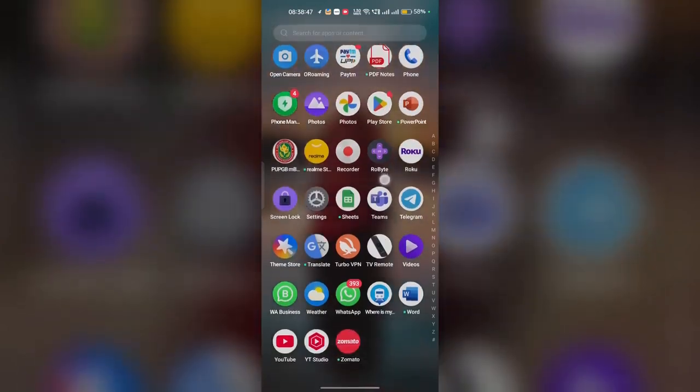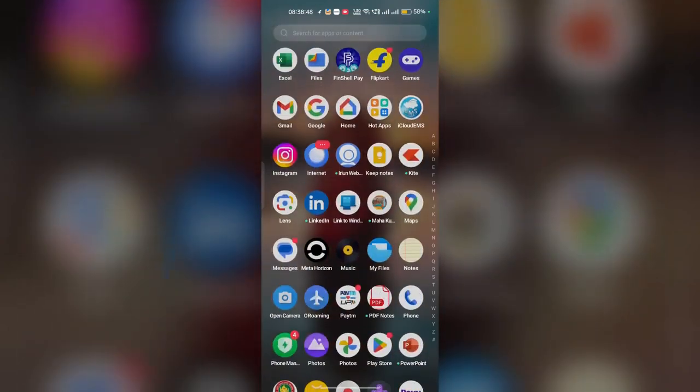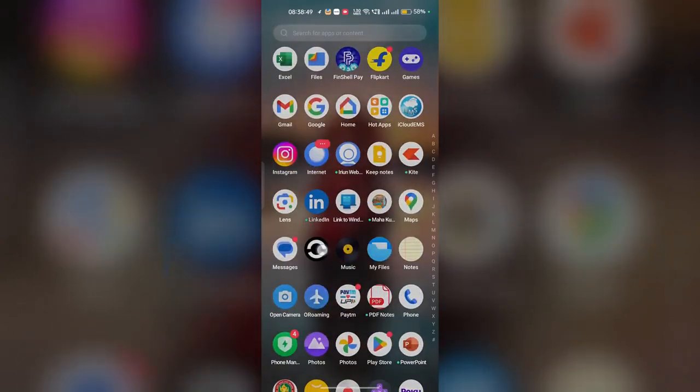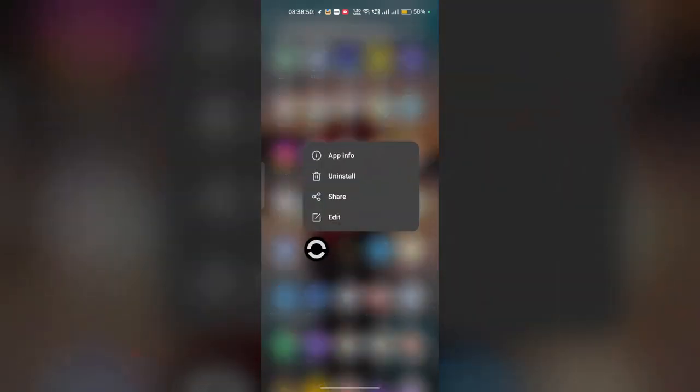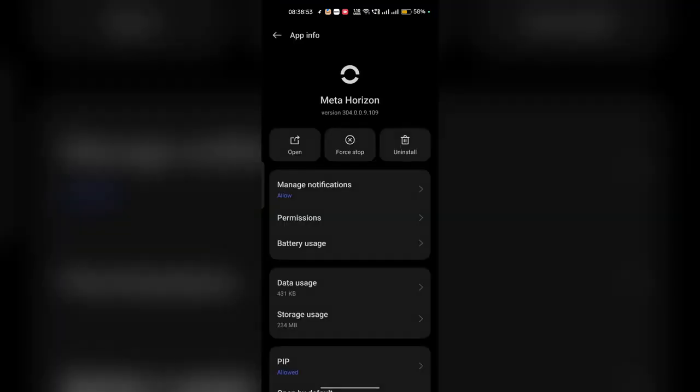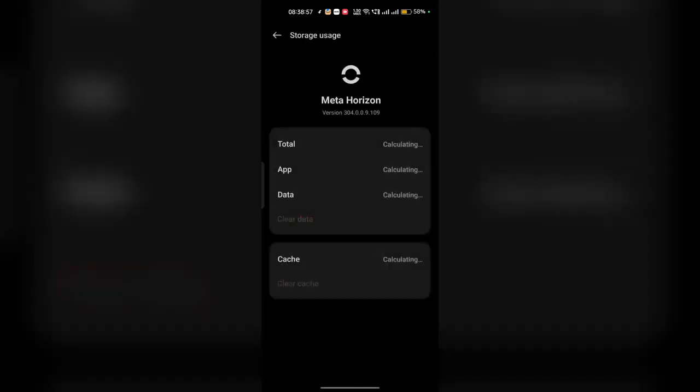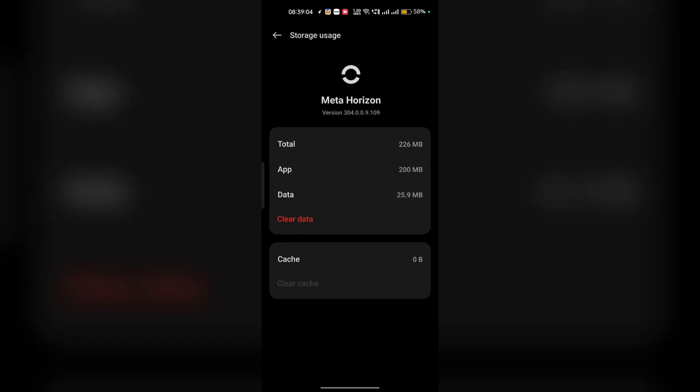Long press on the app, then go to app info. Here you can go to storage usage. Now click on clear cache. Step four is to check app permissions.